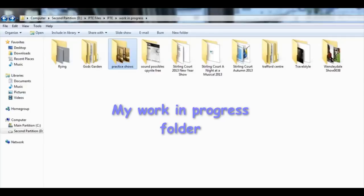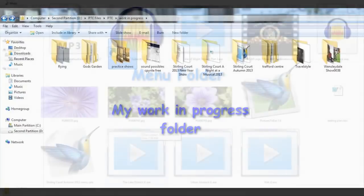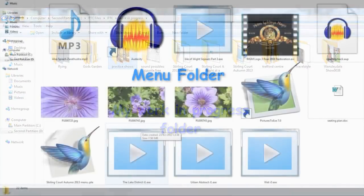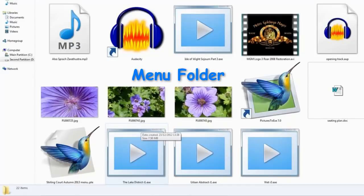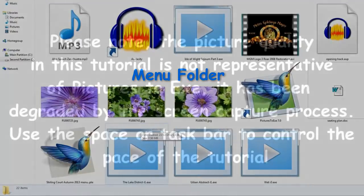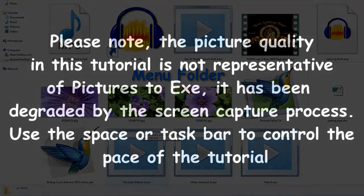We're assuming that you've got a series of EXE files that you want to put into a menu. I'm going to use an existing menu that I'm in the process of constructing for a show that I'm going to be doing next October. So I'll use that as a sample.